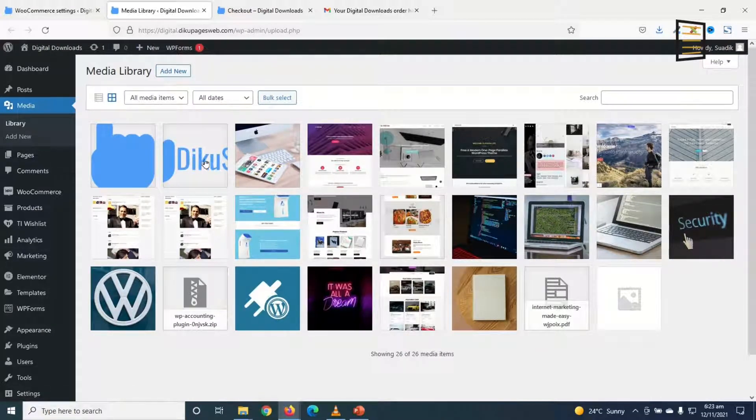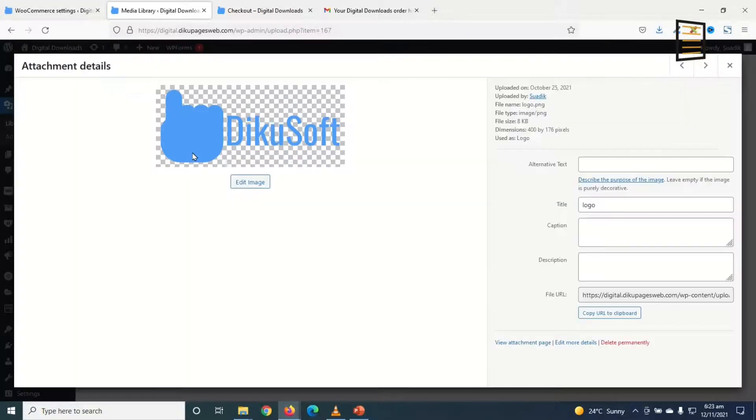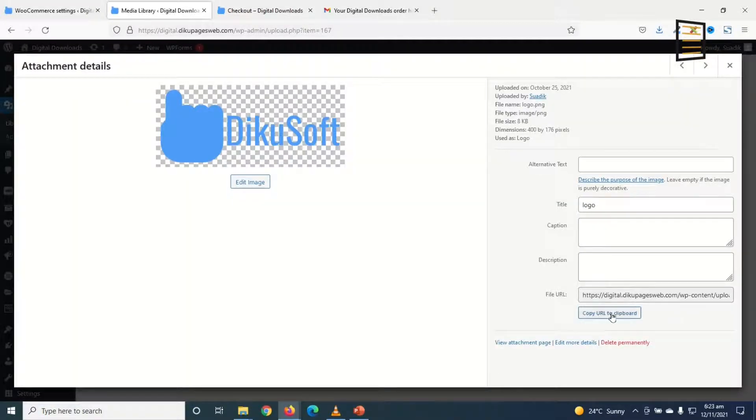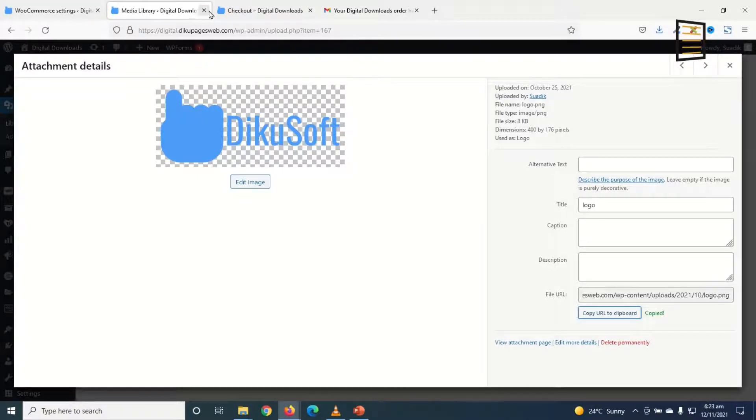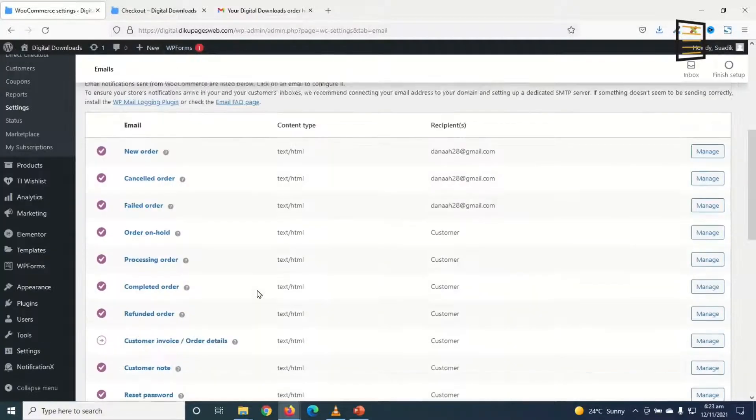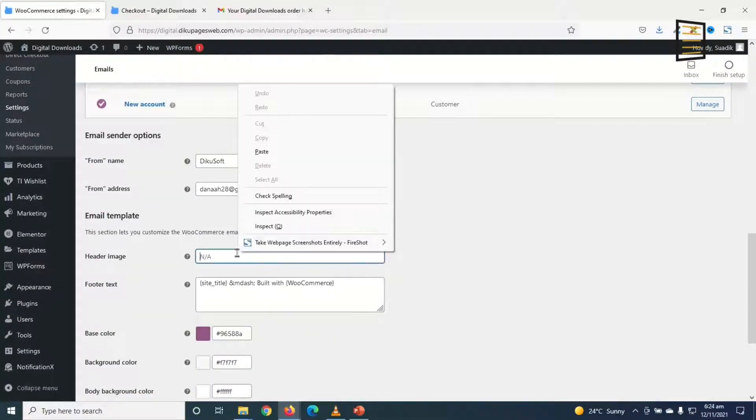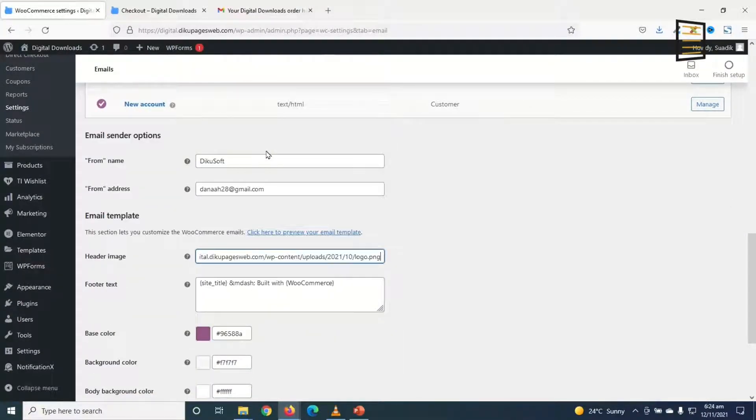Meanwhile, I already have it here. So I just go ahead and click on it. Then I need to grab this URL. So I just go ahead and click on copy URL to clipboard. I can exit from here. And I come back in here. Paste the link.